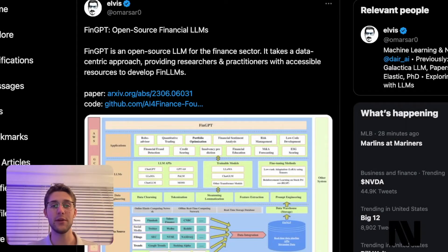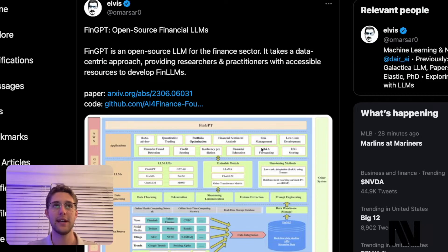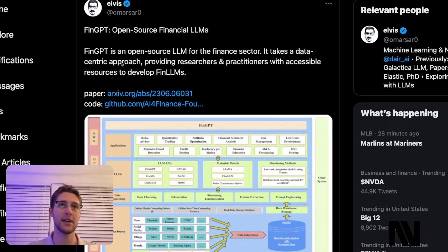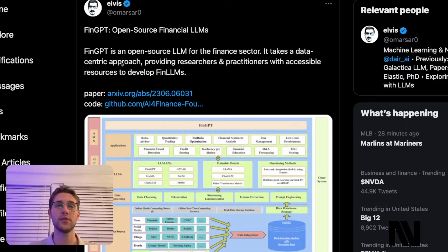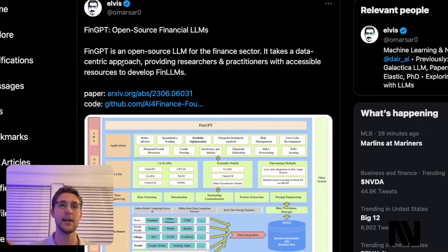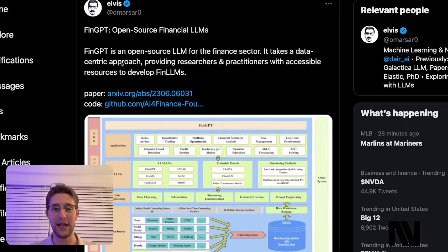Recently, I stumbled across this tweet that really caught my eye: FinGBT, open source financial LLMs. FinGBT is an open source LLM for the finance sector. It takes a data-centric approach, providing researchers and practitioners with accessible resources to develop financial LLMs. This is exciting for obvious reasons.